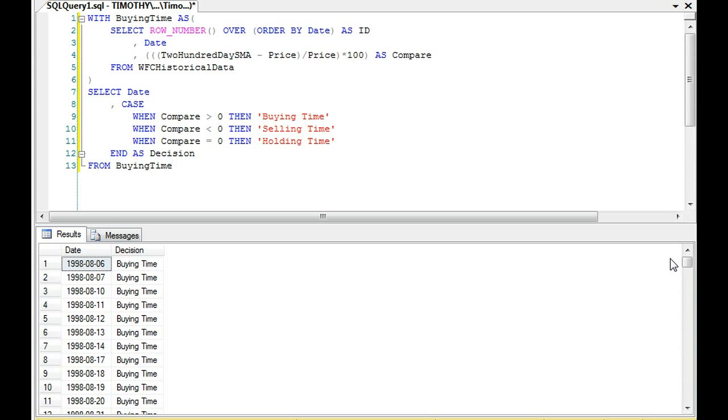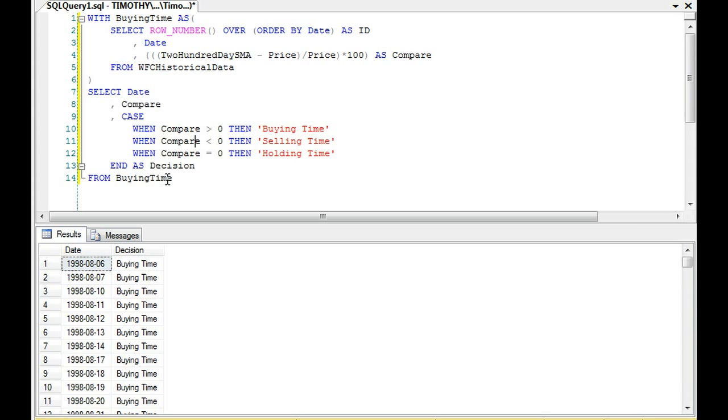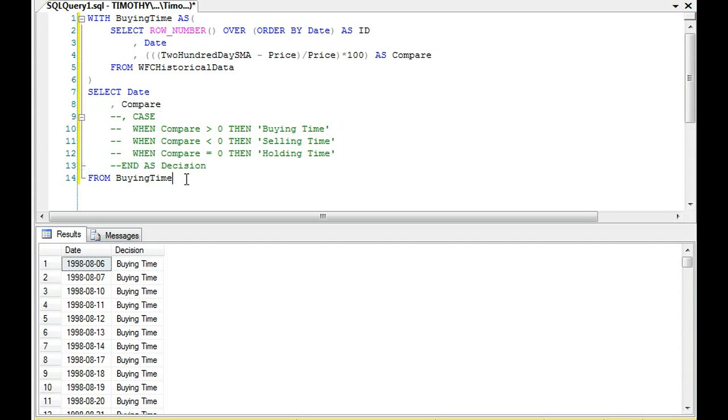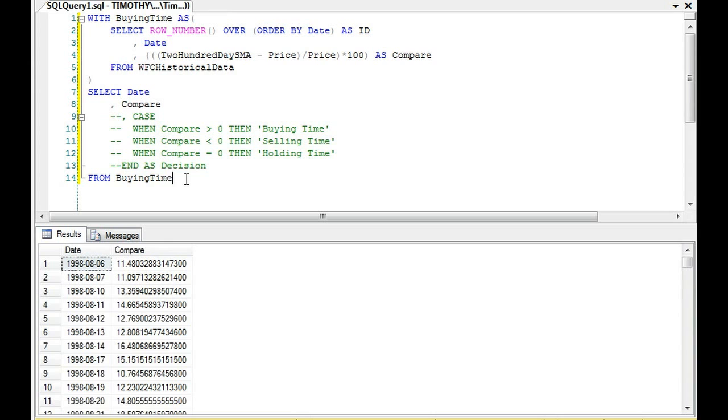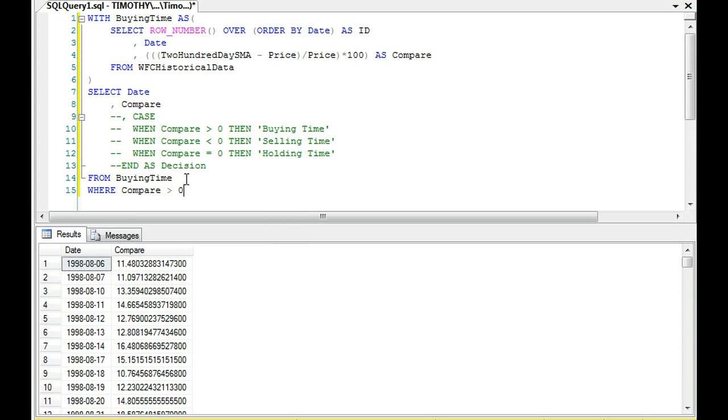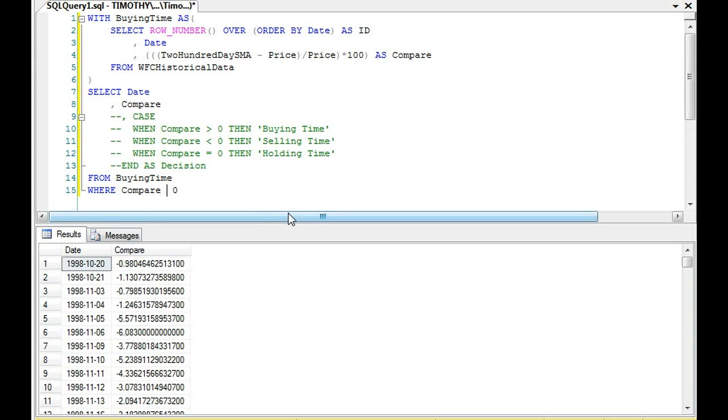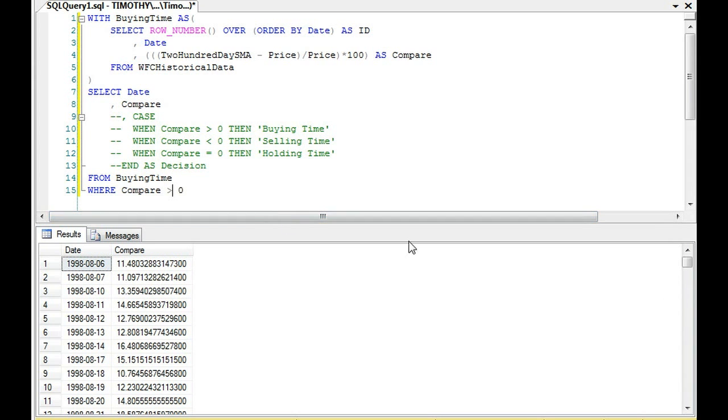So, if we look at these values, and we can say when compare is greater, or WHERE, I'm sorry, not WHEN, WHERE compare is greater than zero. WHERE compare is less than zero. And you'll notice that there's 2,400 times, over 2,400 times out of 3,800 that Wells Fargo's price is above the 200-day simple moving average. So generally speaking, stock's been more time above it. But we could also look at when it's greater than zero, and then we could order by compare.